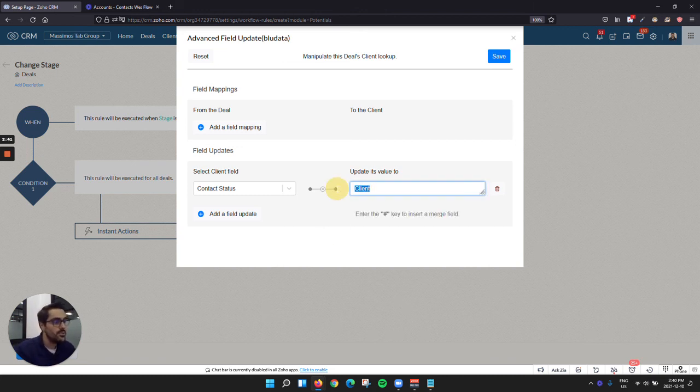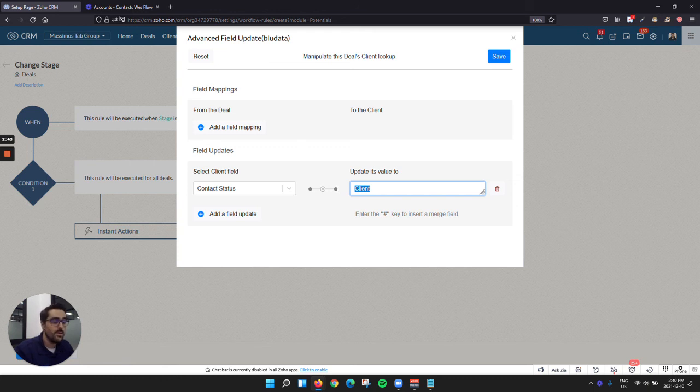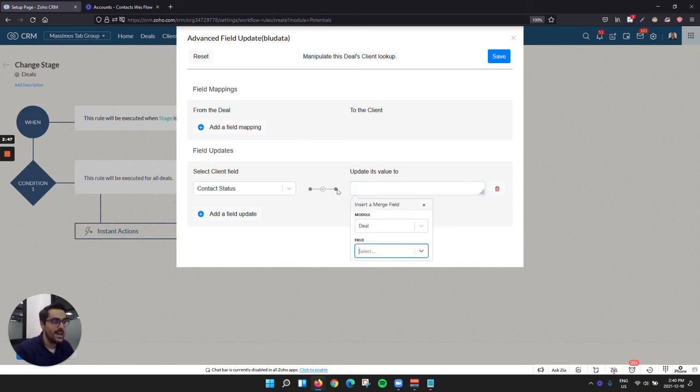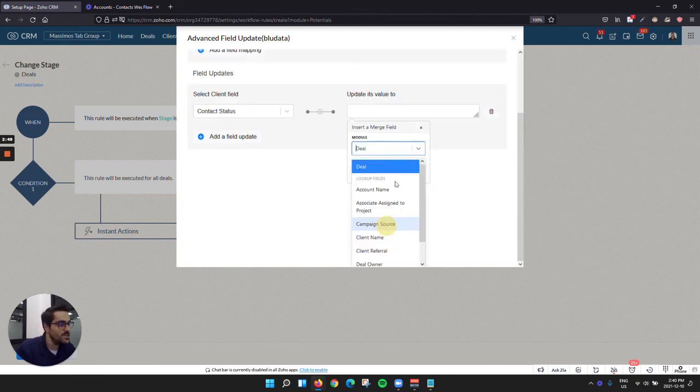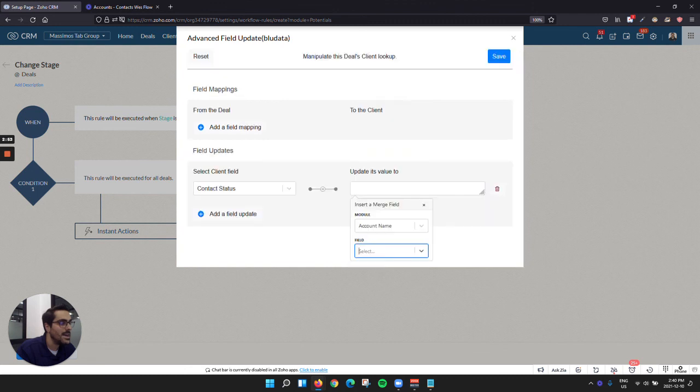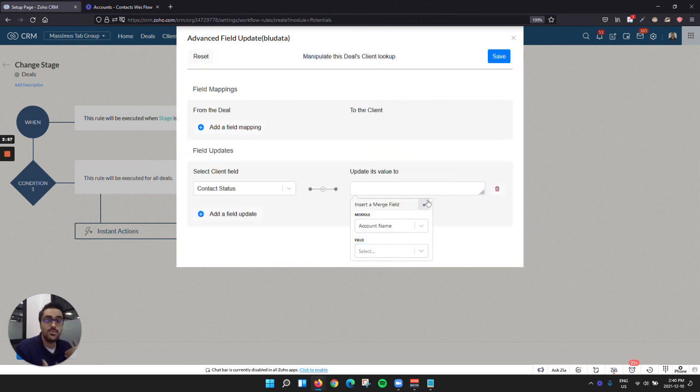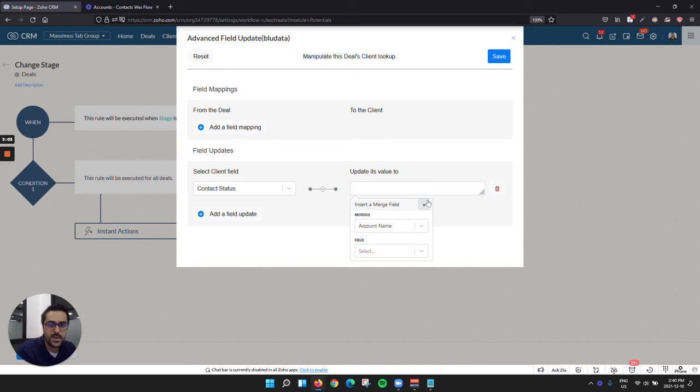One of the other cool things you could do with this is you could actually bring fields from any module back into the contact status. So I could hit the hashtag here and say, okay, well, I actually want to bring down, for example, the account name into this field. It's maybe a bad example, but it allows you to see the capability of what you can bring down into the contact or the client and trigger workflows.